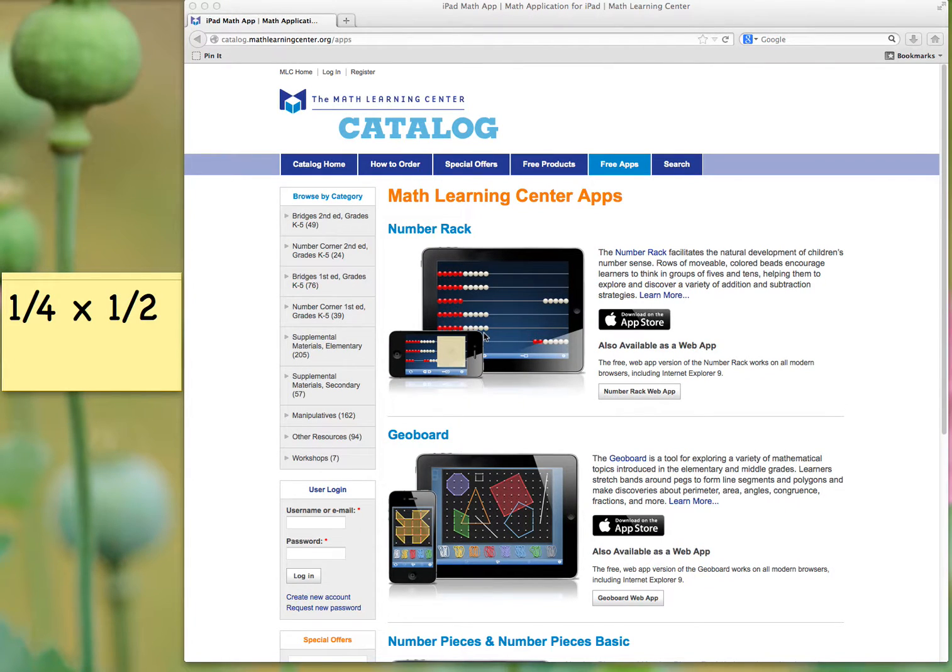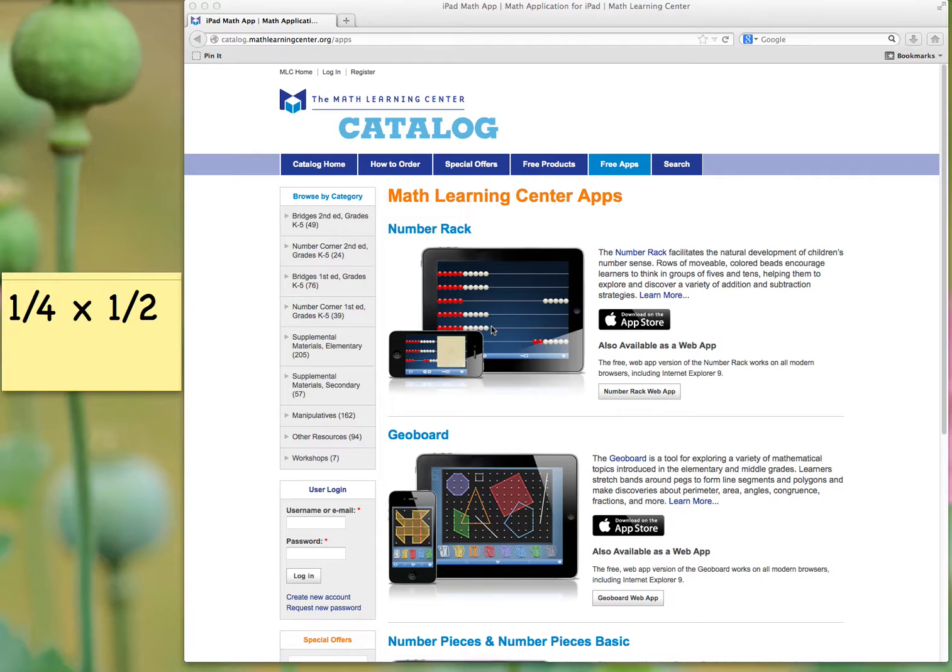Hello, this is Cindy of Love2LearnToday, and I want to show you one way that you could use a free app online, or one that you could download to your device, to look at multiplying fractions.